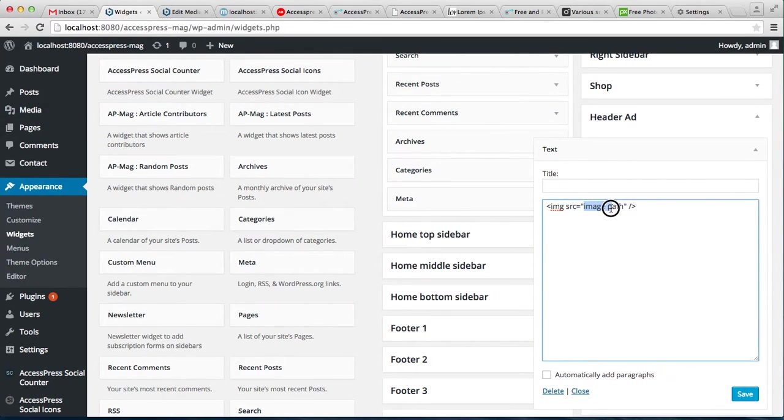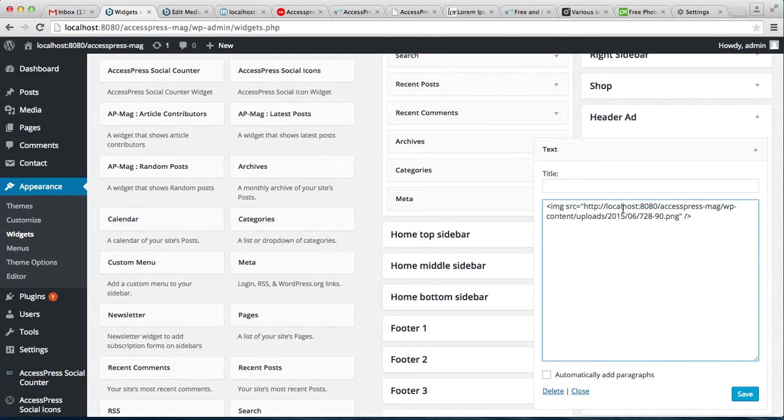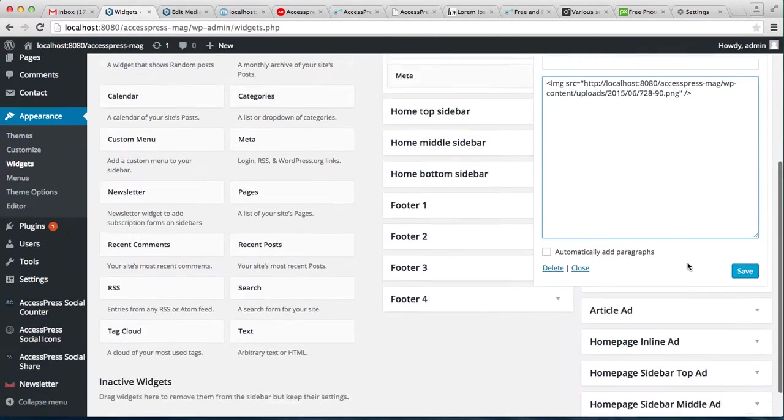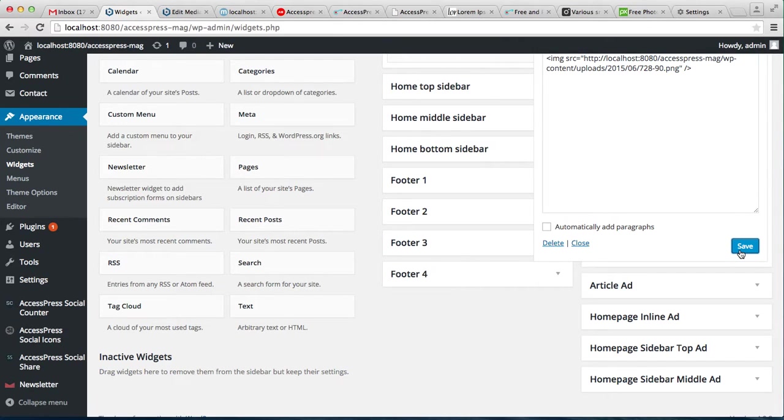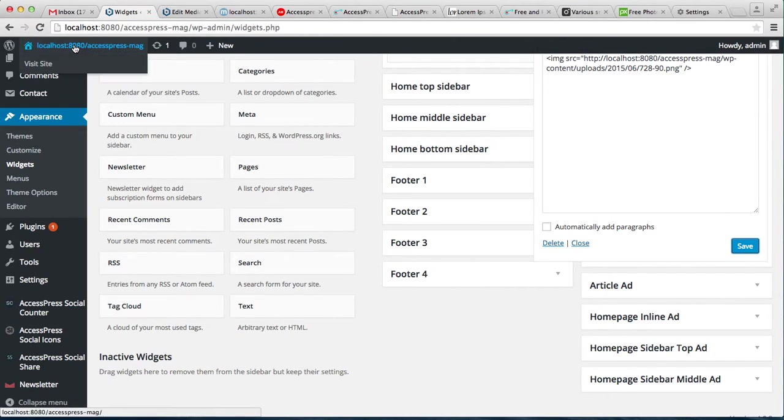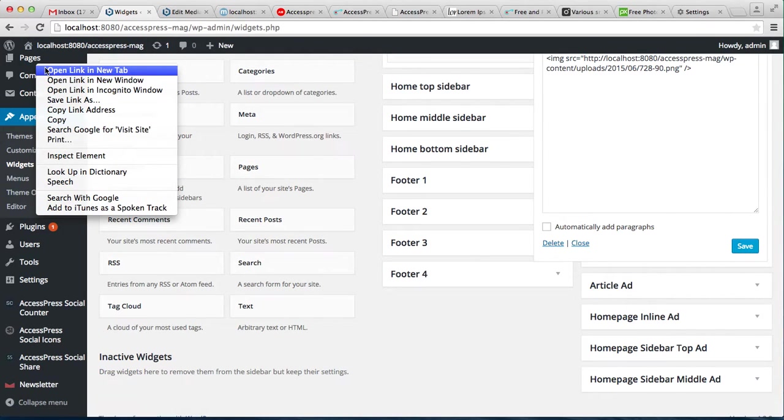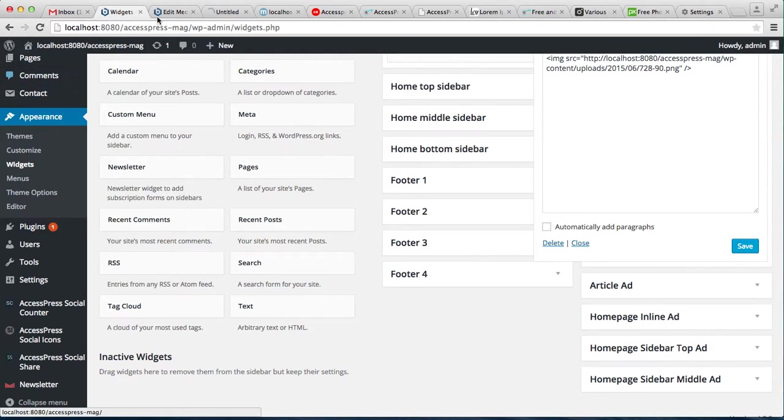Now go to the front end of your website. As you can see, this is the advertisement.